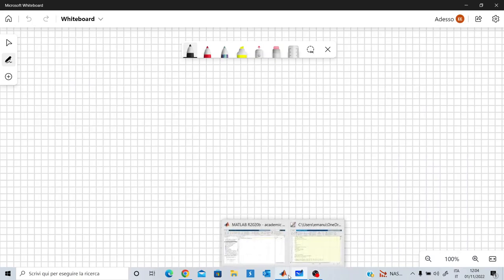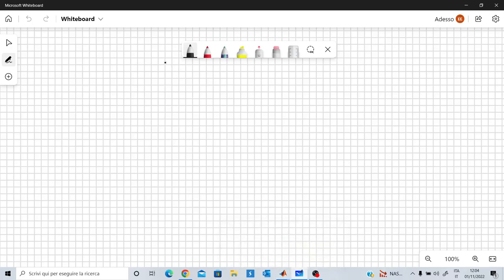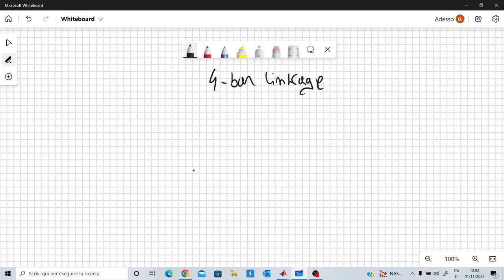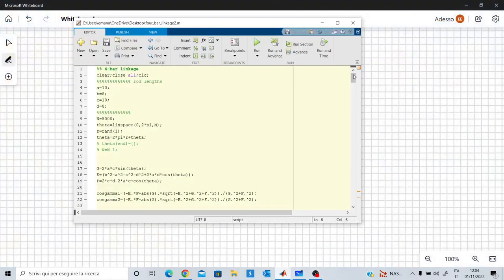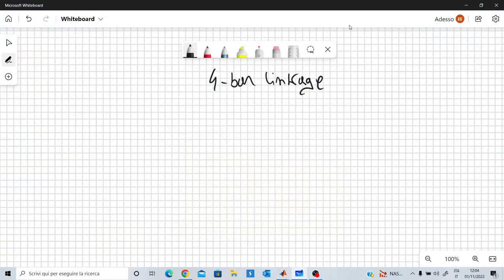In this video I want to show you how to study or analyze the motion of a 4-bar linkage. We have 4 rods or 4 members of some kind of mechanism which can move with 1 degree of freedom. I will sketch it here, but I want to show you an animation with MATLAB. I also prepared a script which shows some possible motions that this kind of mechanism can perform.